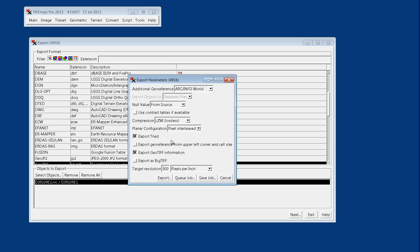And pixel interleaved is fine for planar configuration. Usually I'll export tiled because that's going to improve your readability and your output file, especially depending on which software you're going to use it in, that's a relevant thing.